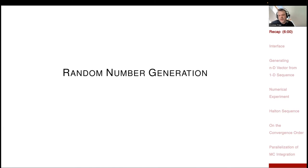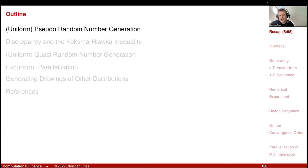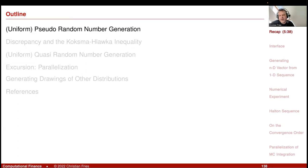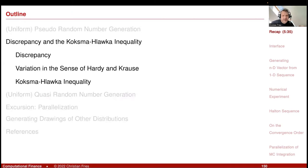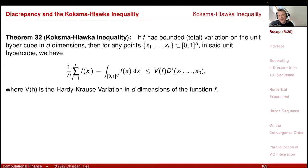In our section on random number generation, with the application of Monte Carlo integration in the background, we first discussed pseudo-random number generation, the Mersenne Twister, and linear congruential random number generators. Then we came across the Koksma-Hlawka inequality, which showed us that the property really relevant for our error estimate - for the convergence rate - is the discrepancy.